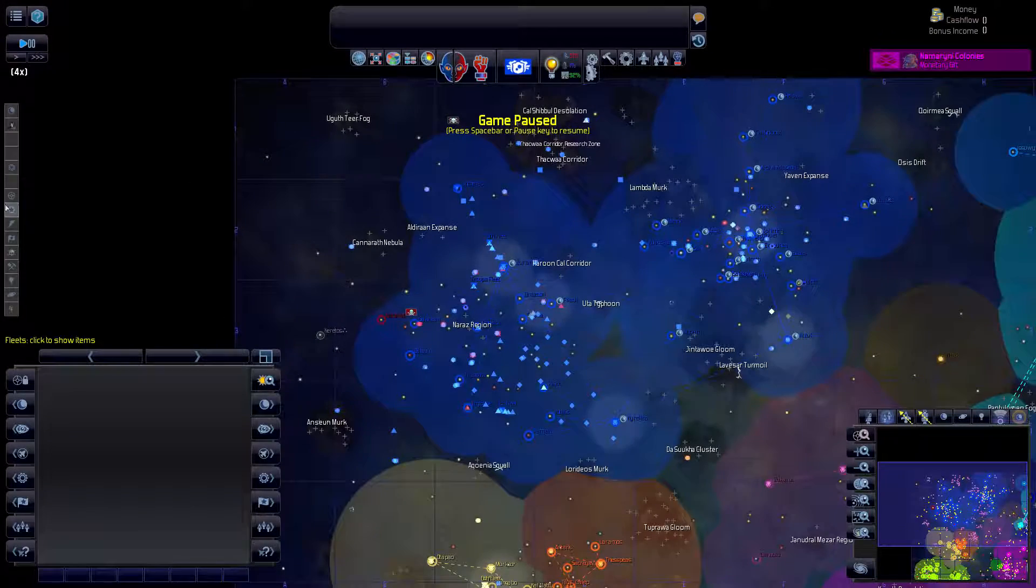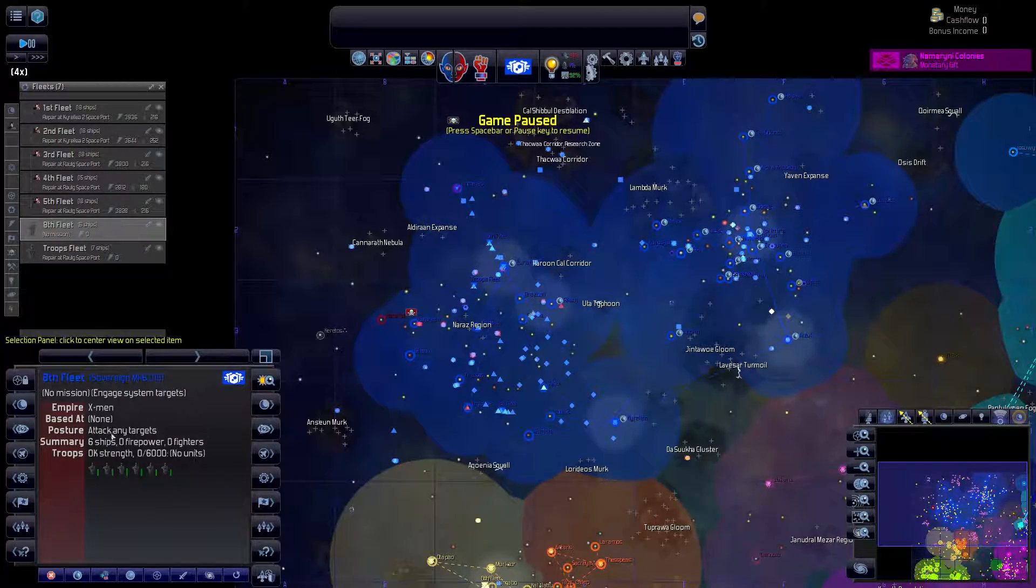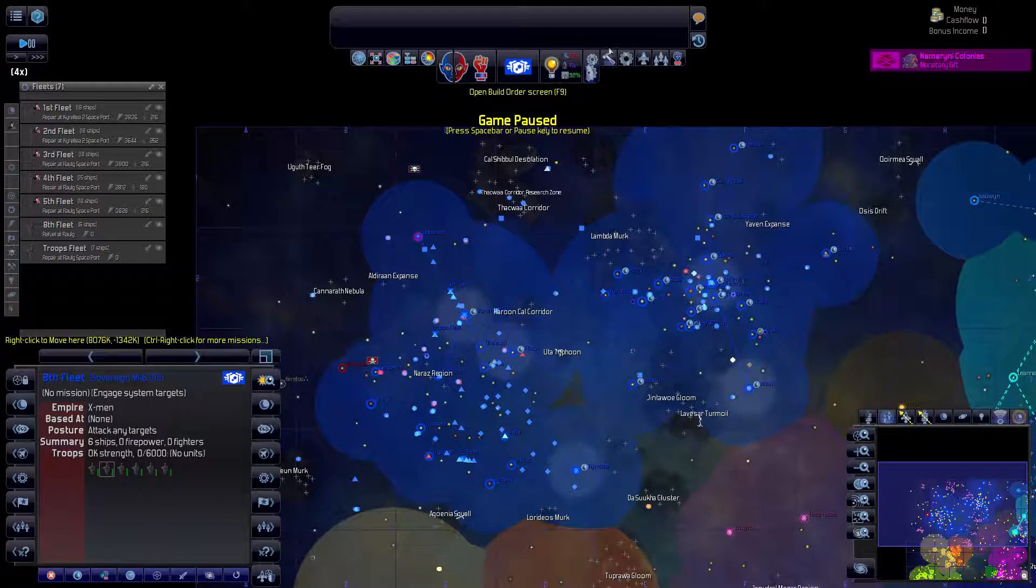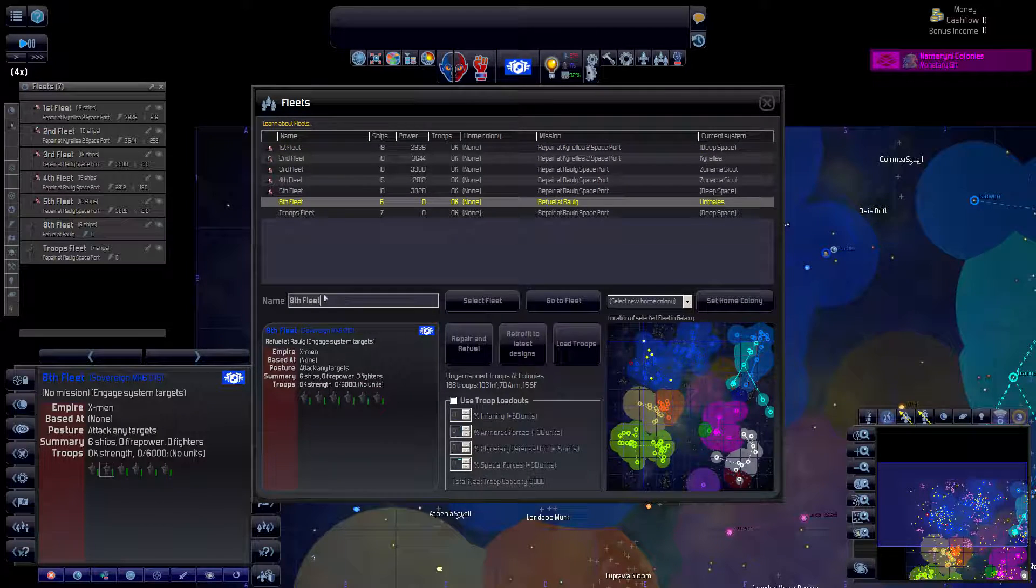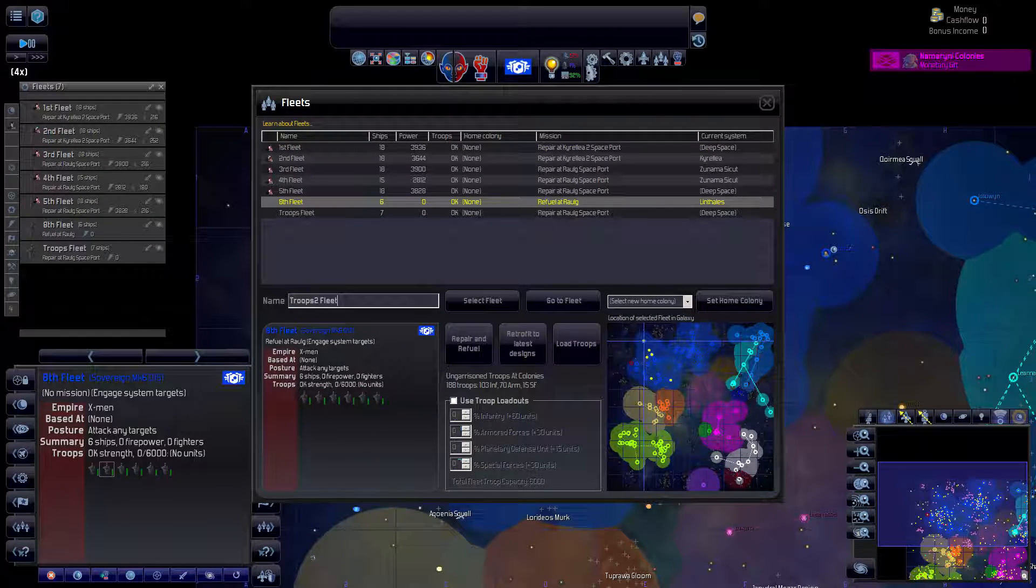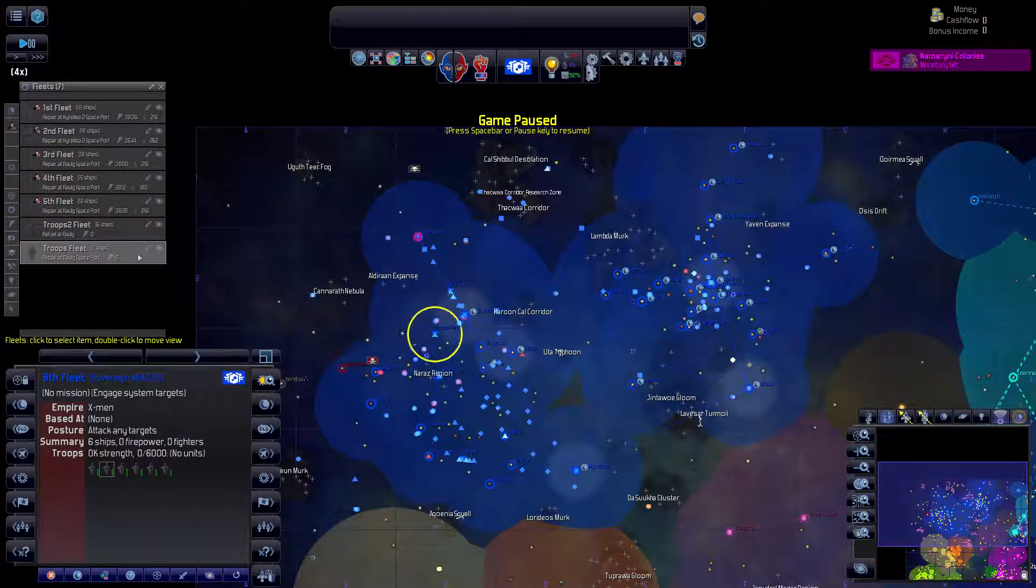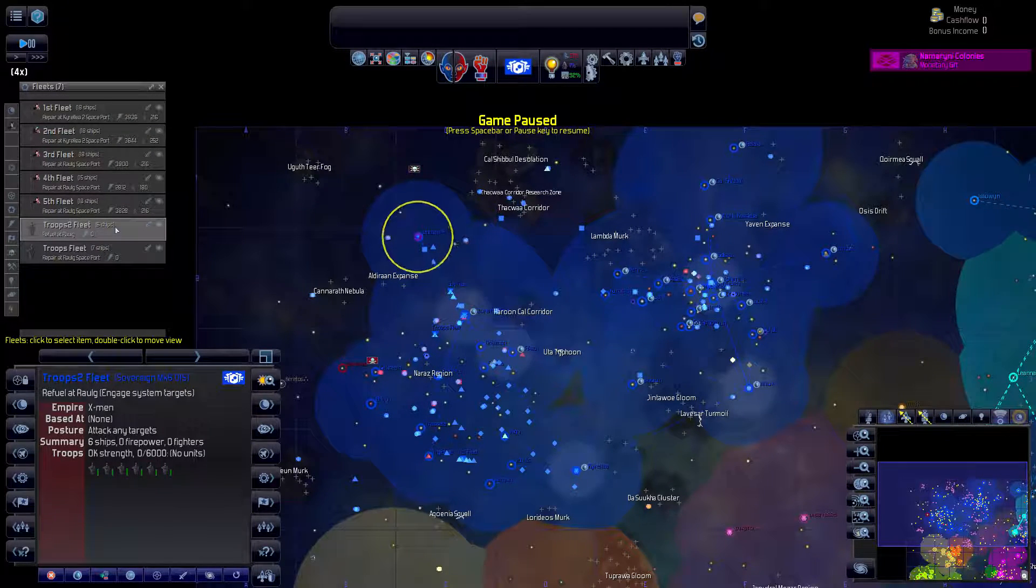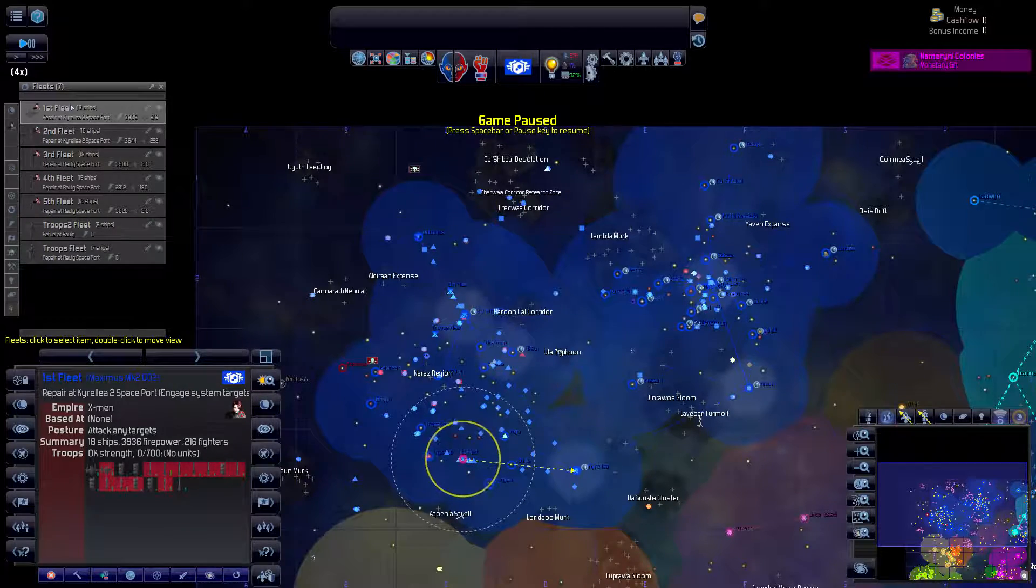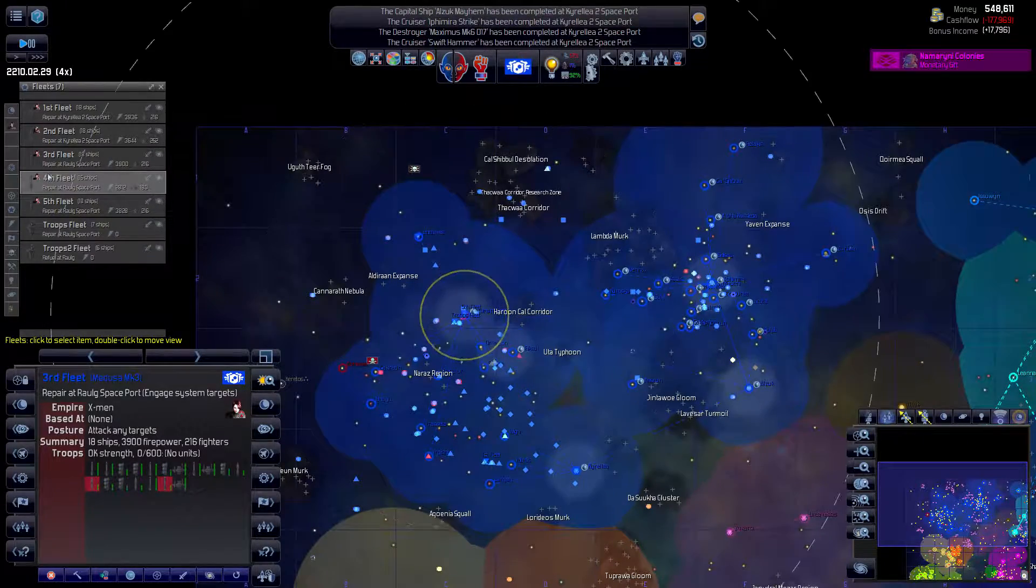Hello, I am IceBeast and welcome back to Distant Worlds Universe. Let's take care of some immediate business right now. The biggest business is that the 8th fleet should really be called the Troops 2 fleet. So that's better. I'm going to load up some troops at some point and we're going to attack these bastards here, mainly when our ships get repaired and refueled.